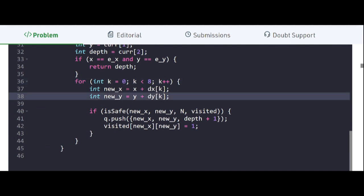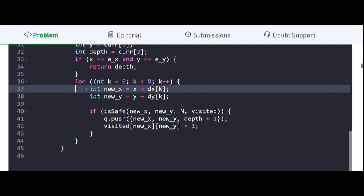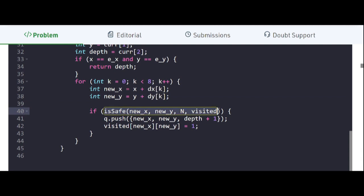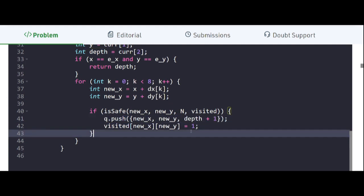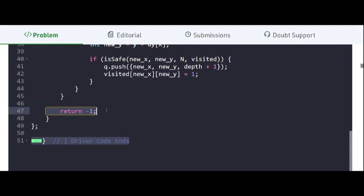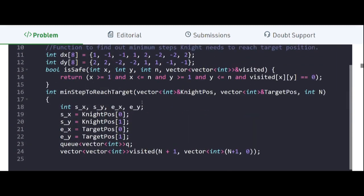Otherwise we explore all eight possible directions. New x is x plus dx[k] and new y is y plus dy[k]. If is_safe returns true for this new position, we push it into the queue with steps equal to the previous steps plus 1, and mark it as visited. If we are never able to reach the ending position we return -1. I hope the explanation and code for this problem are clear. If you liked this video please subscribe to our channel for more such amazing content.